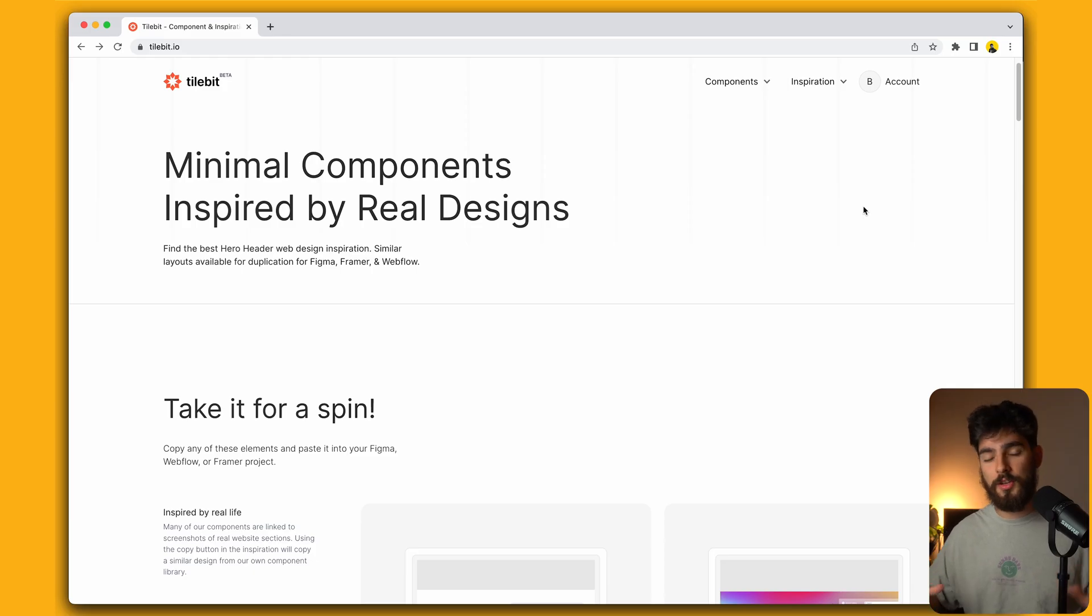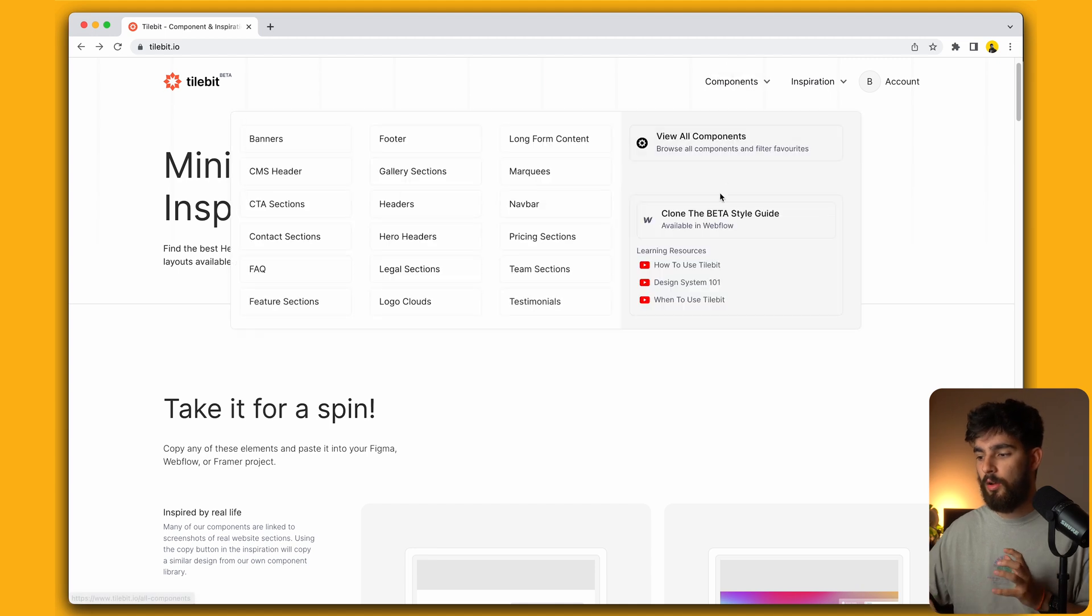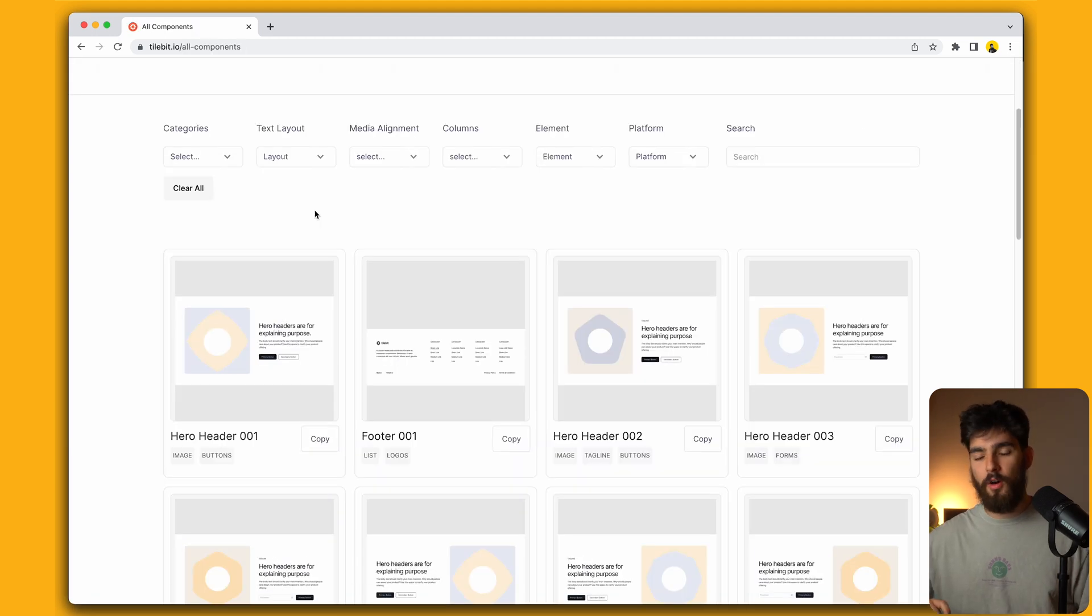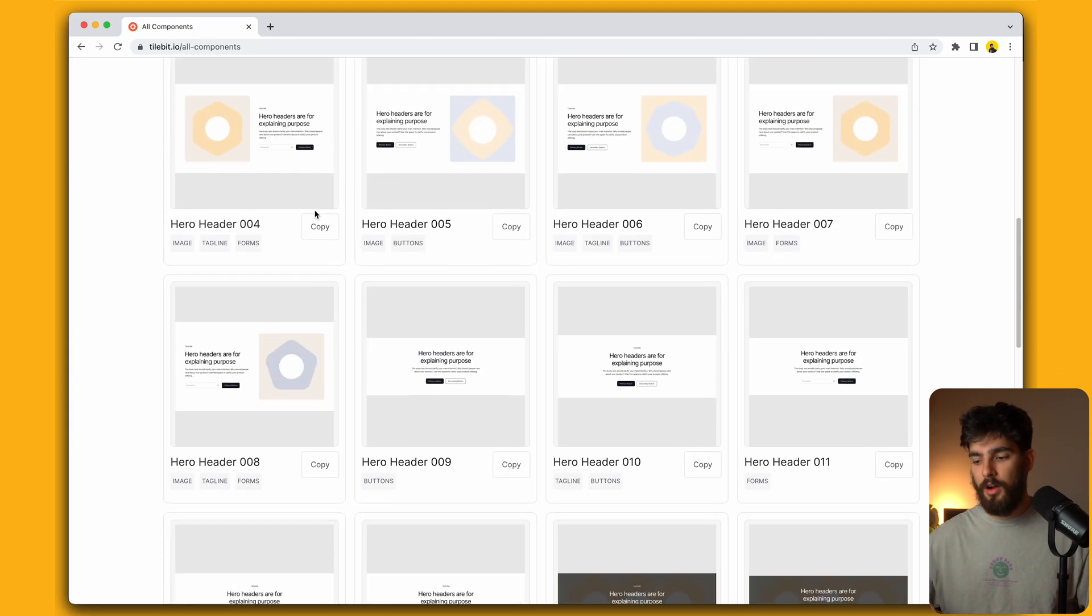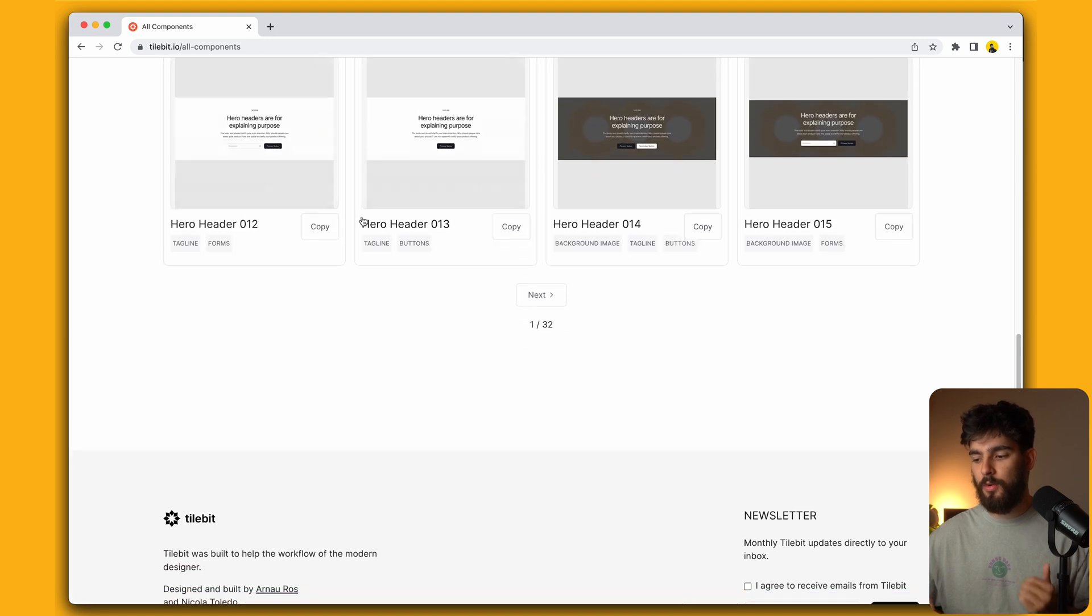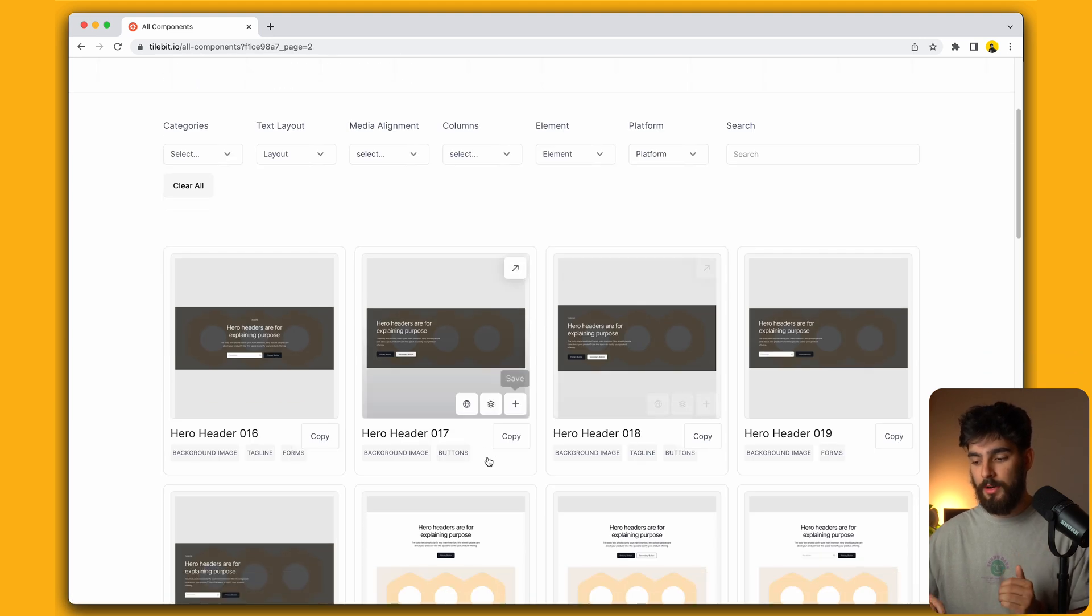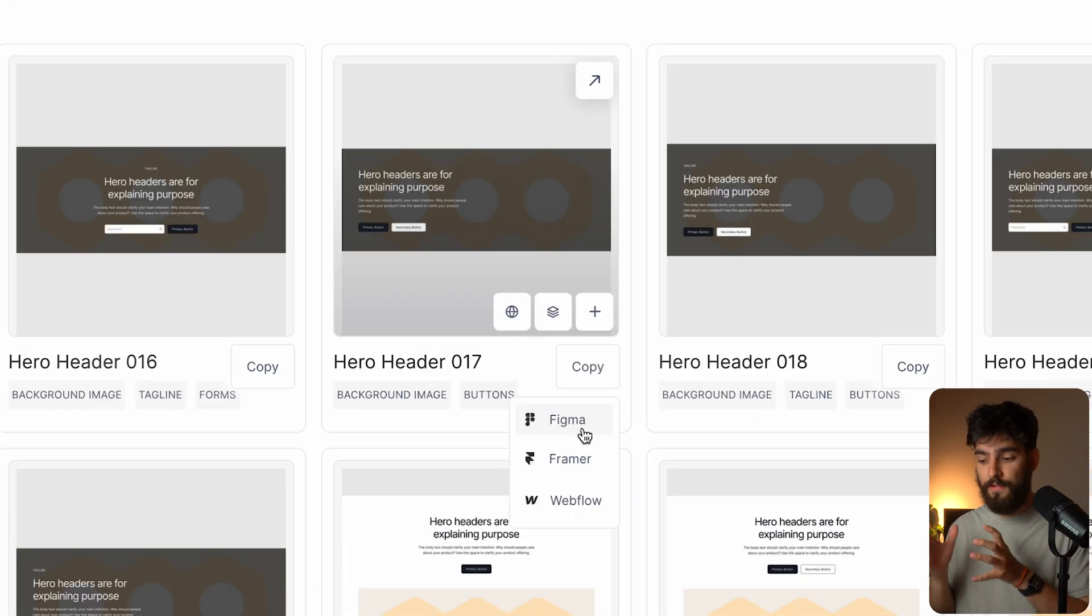There's two main parts to this, so let's go ahead and start by looking at all of our components. I've created over 500 individual components, and these components are available for copying in Figma, Framer, and also Webflow. I want Tilebit to be a tool that you can use for any project that you have, and that means being flexible with your toolset.